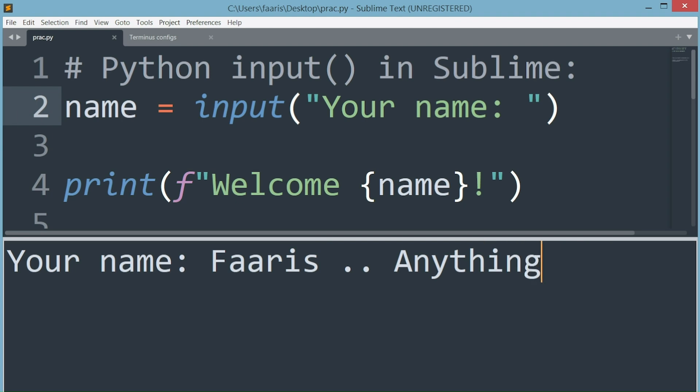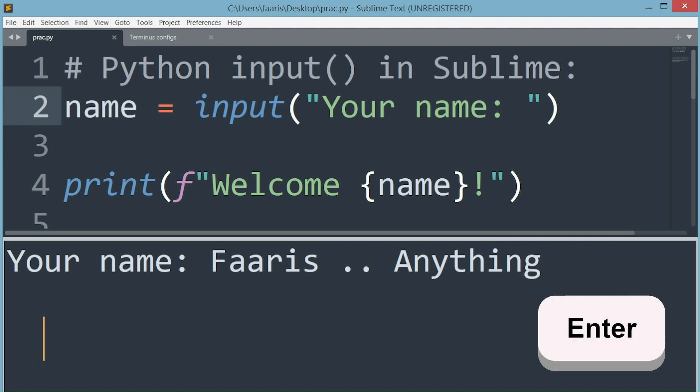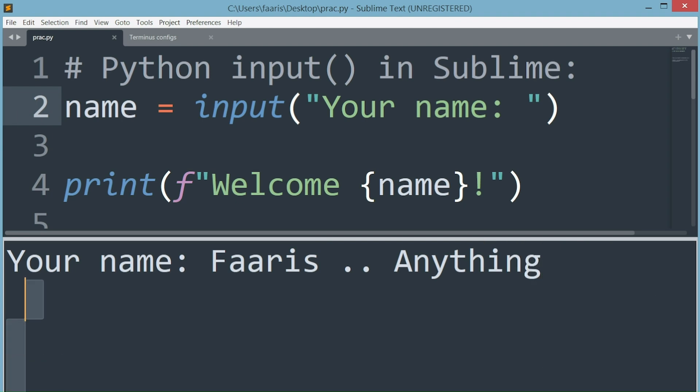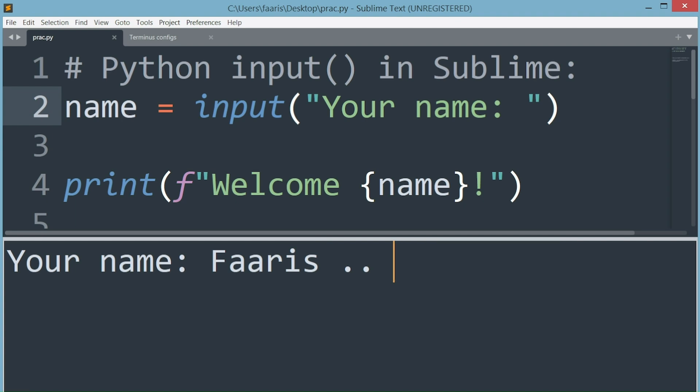We can type in anything, but after hitting enter, nothing happens and you're left stuck in the console. The next lines of code are not executed after input.